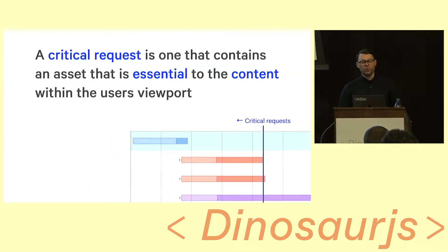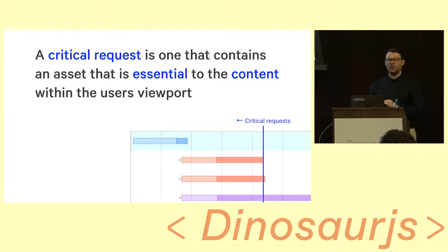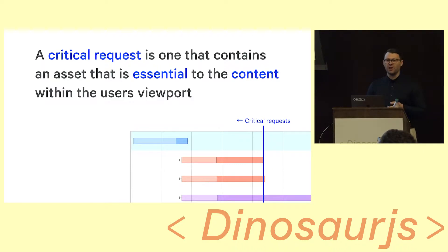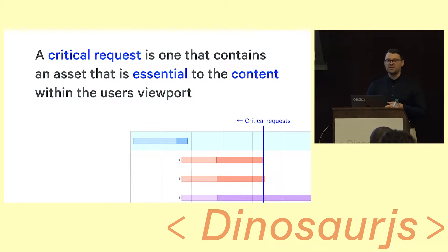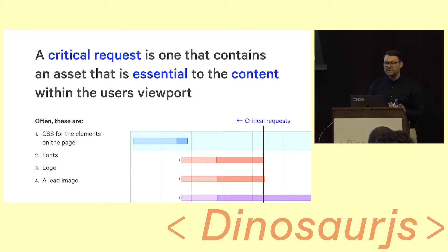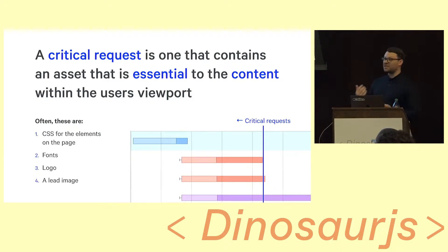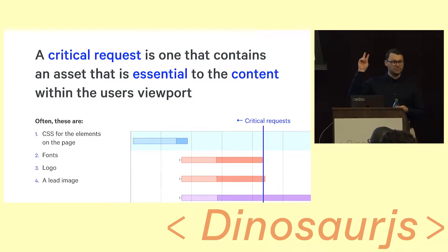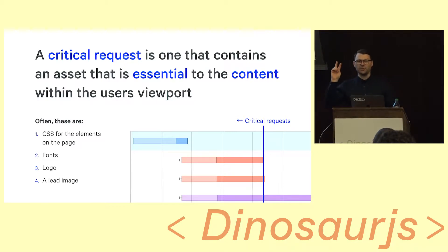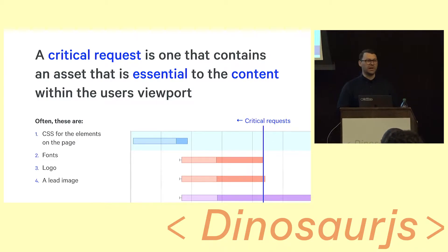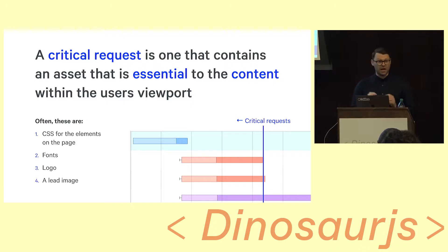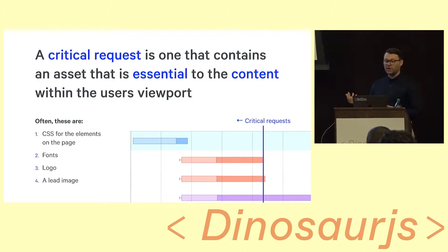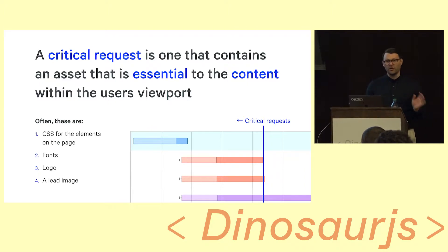So a critical request is one that contains an asset that is essential to the content in a user's viewport. It's not a tracking script. It's not an image at the bottom of the screen. It's the stuff that's made up of the viewport for the user. And oftentimes those sorts of resources are things like CSS for the content that's on the current page. There are fonts. Everyone uses web fonts. Actually I think it's 79% of sites on the web today use web fonts. And we're going to focus on that particularly today. And also pages will need a logo and usually like a lead image.